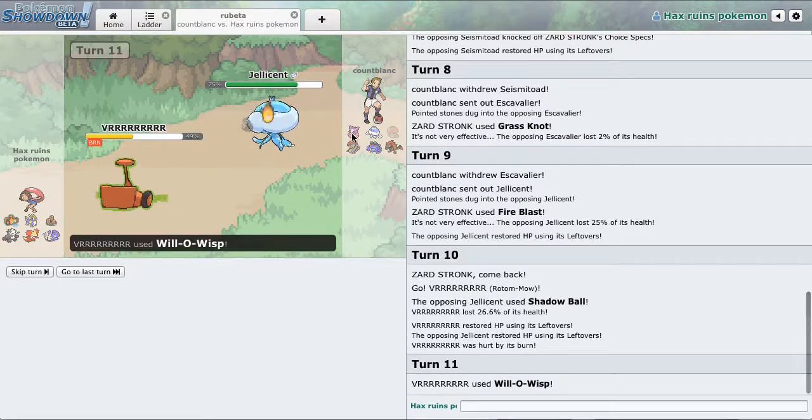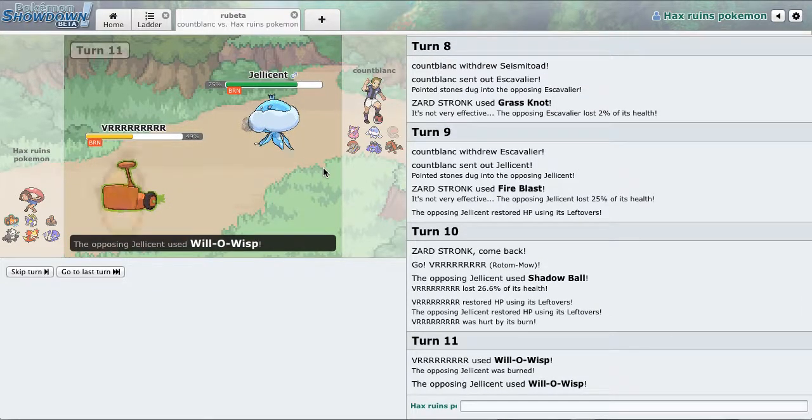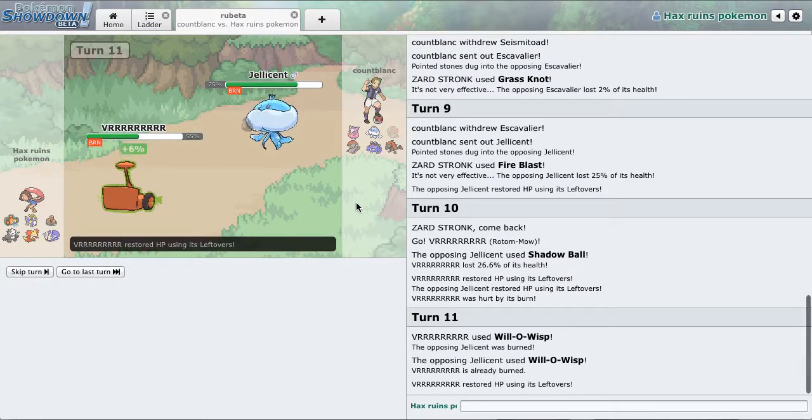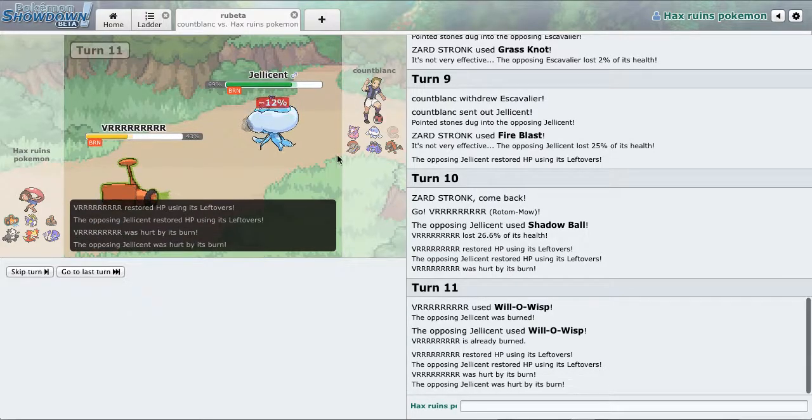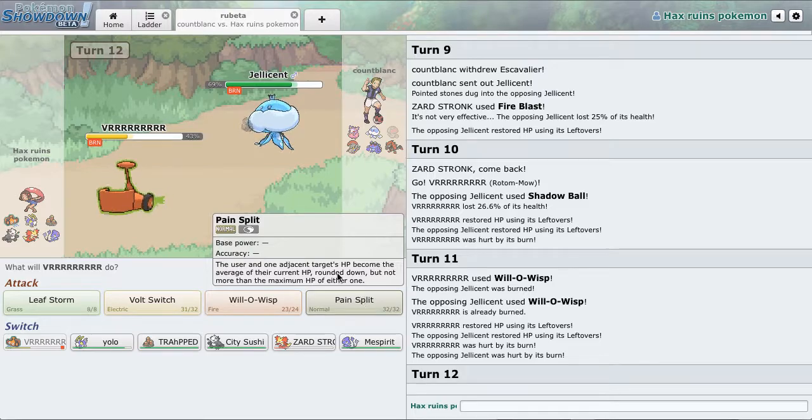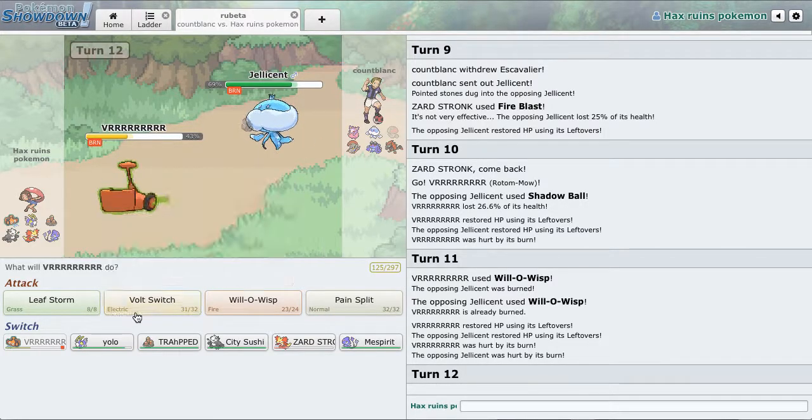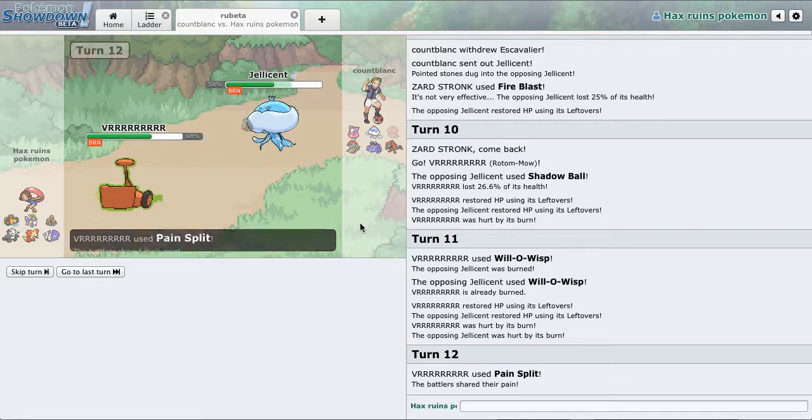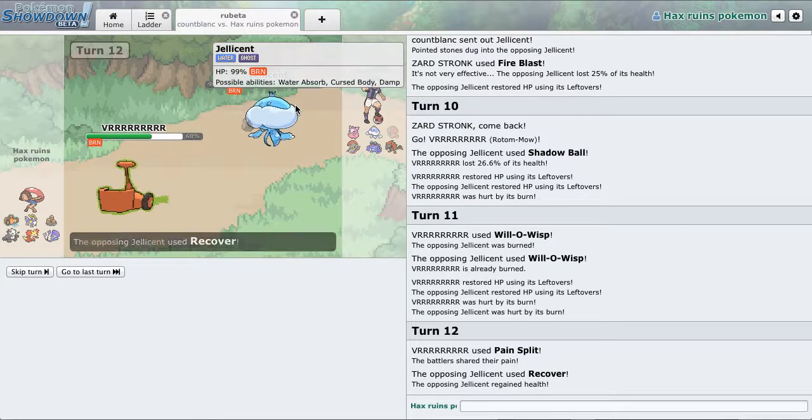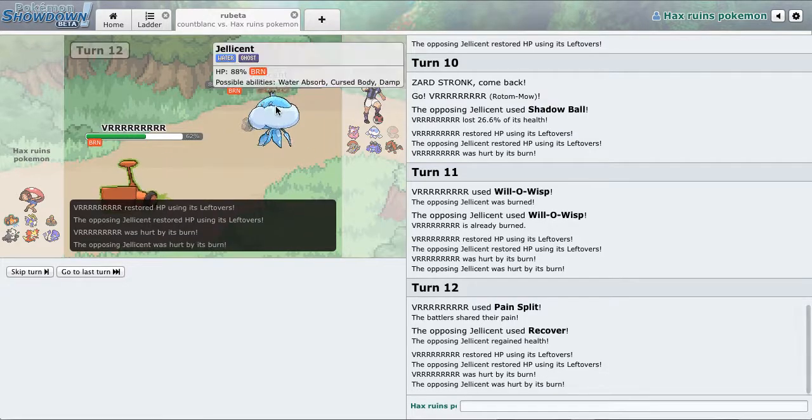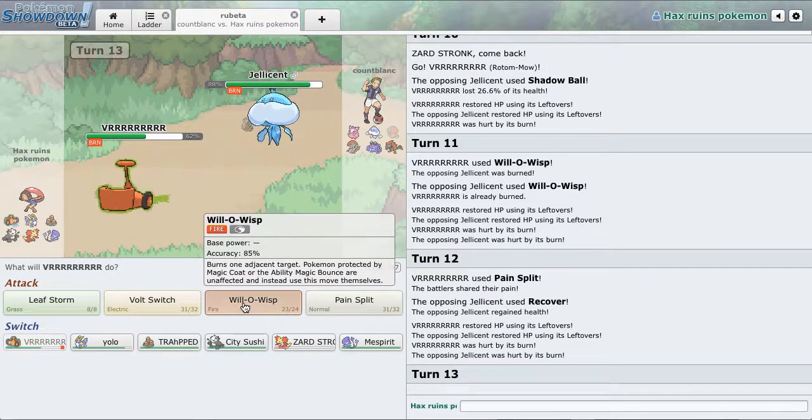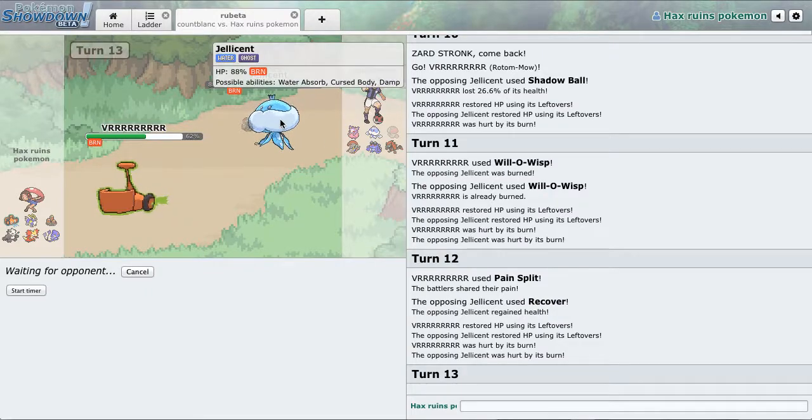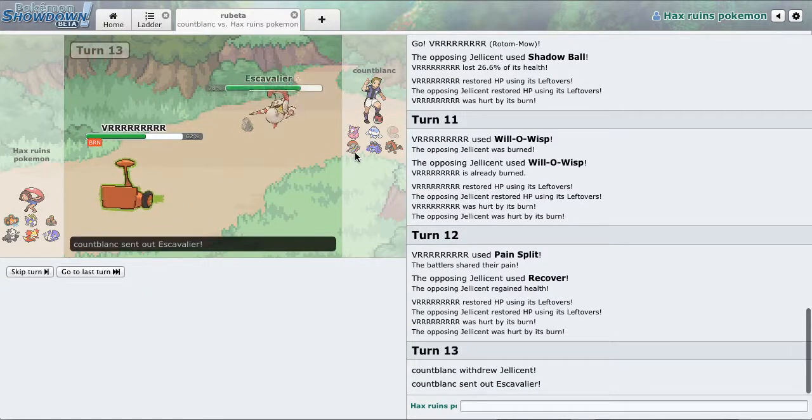I'm probably just going to Will-O-Wisp right here because if I go for the Leaf Storm, he could go into this. Just going to see what he wants to do. He wants to stay in, so I guess he was scouting, or he predicted the, I don't even know. Should I predict him to switch and go for the Will-O, no, I'm just going to Pain Split.